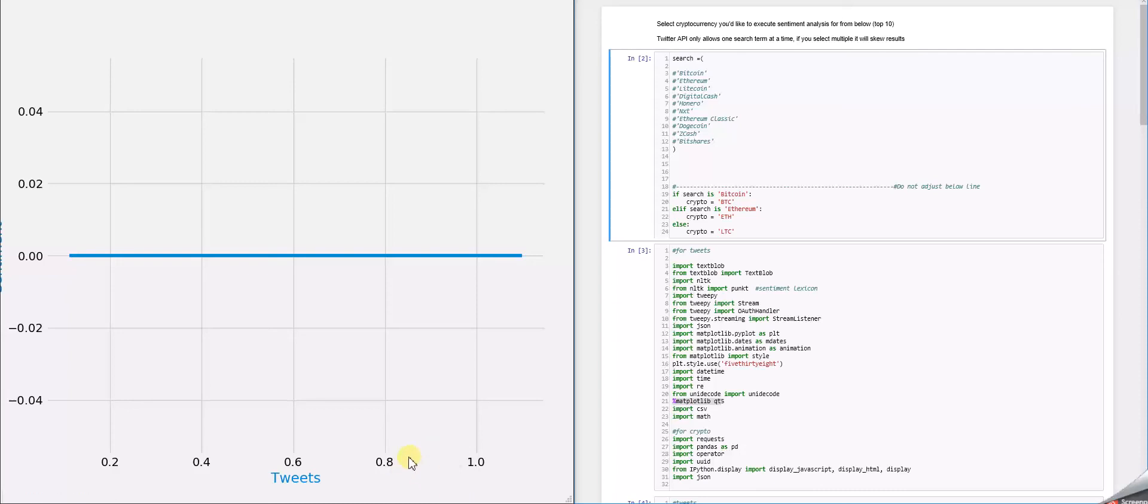Hello everyone, I'm Zach Yeldo. I'm Chris Harrison. We are going to be going over our sentiment analysis on cryptocurrency.